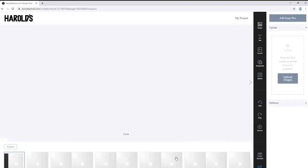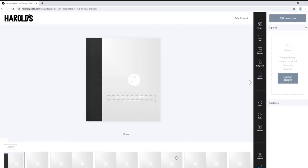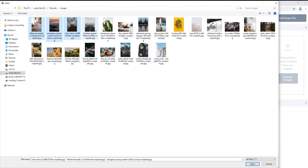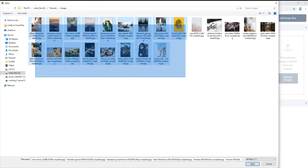Once you have made your selections, we can start to create our book. Let's start by pulling in our images. In the images tab, click on upload images and navigate to the folder where you have your images stored. You can upload multiple images by holding control or clicking and dragging.